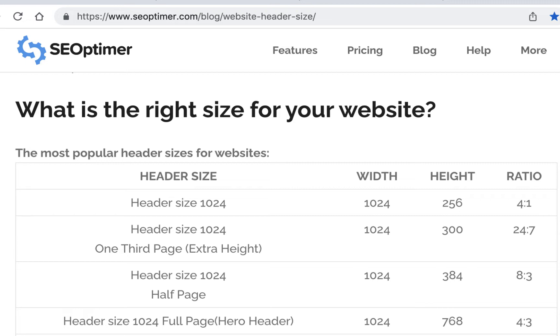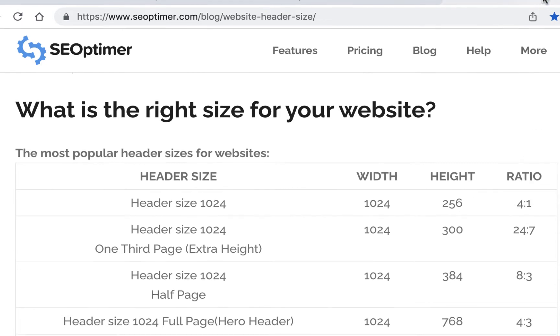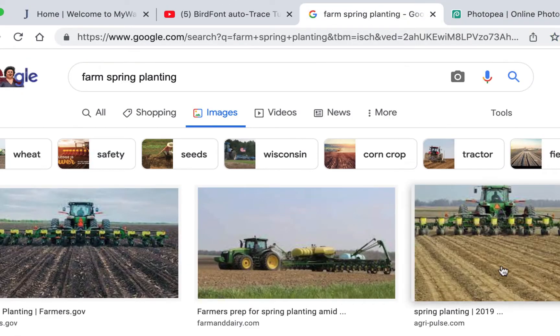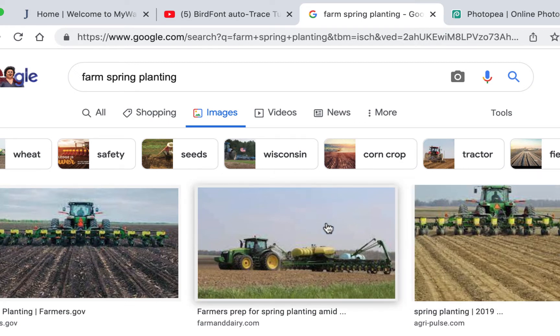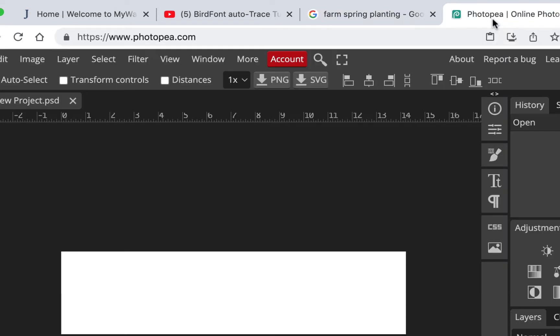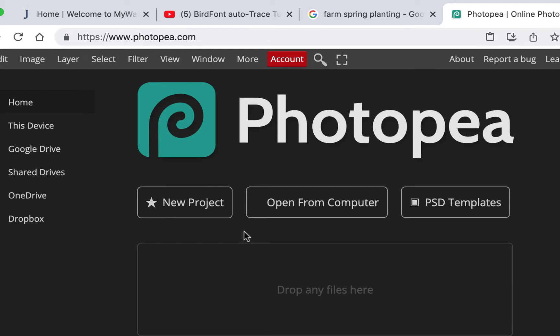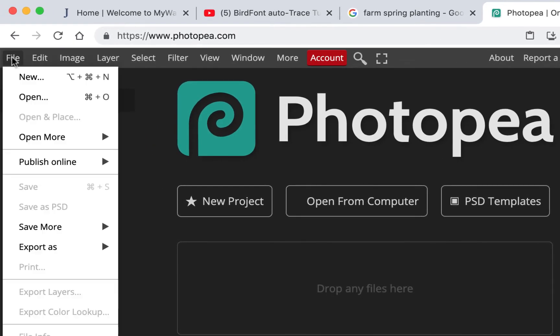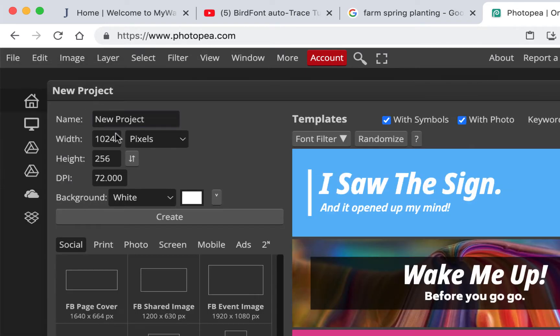I'll have you make your images just to review that. You can search for images - I'm just going to do farm images because I like farms. I'll search for some farm spring planting and go to Photopea. I'll show you we can go file new because we're not going to paste the same size as the image. We're going to make our template first, 1024 by 256.